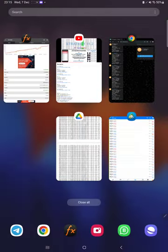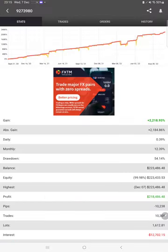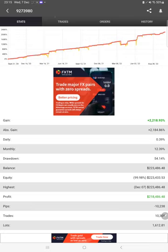This account is connected with MyFXBook as well, where you can verify and do in-depth analysis.